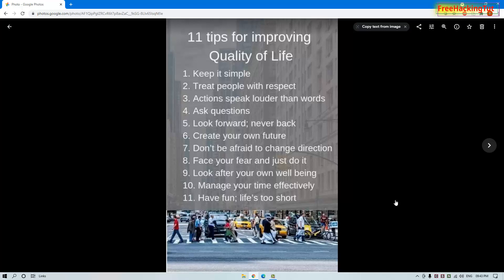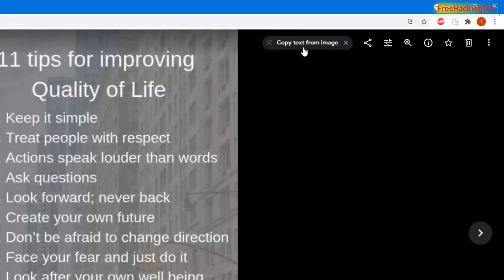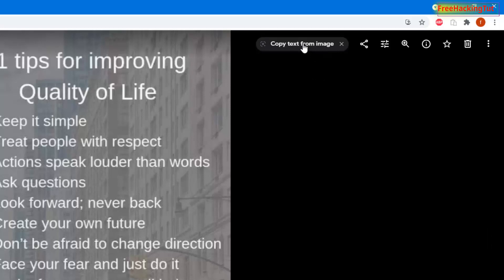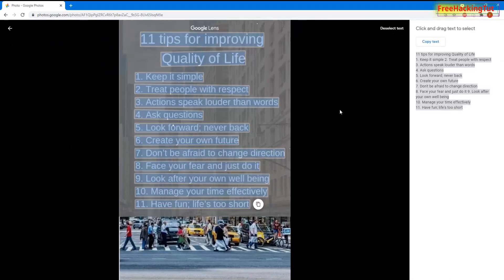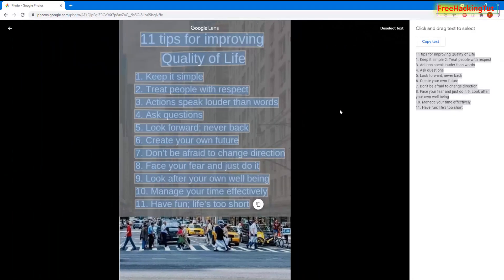Now click on the image to open or enlarge it. Once you click on the image, you will see at the top, next to the image preview, a 'Copy text from image' option. Click that option, and you can see the text has been highlighted.